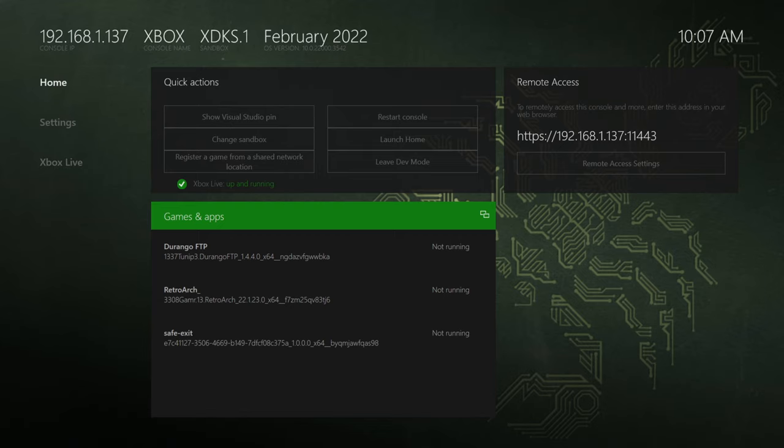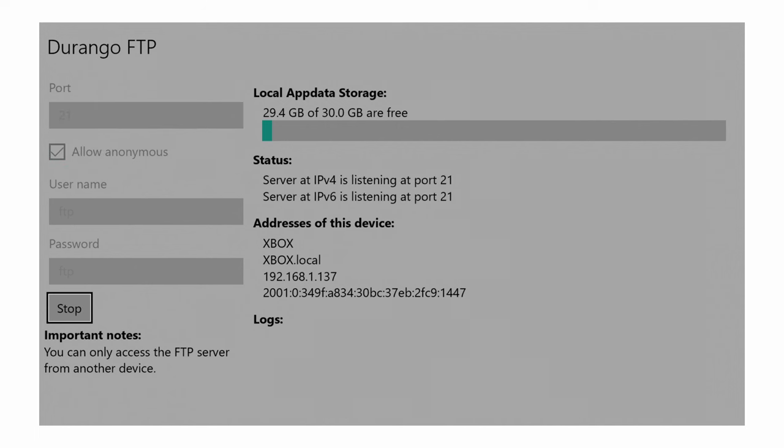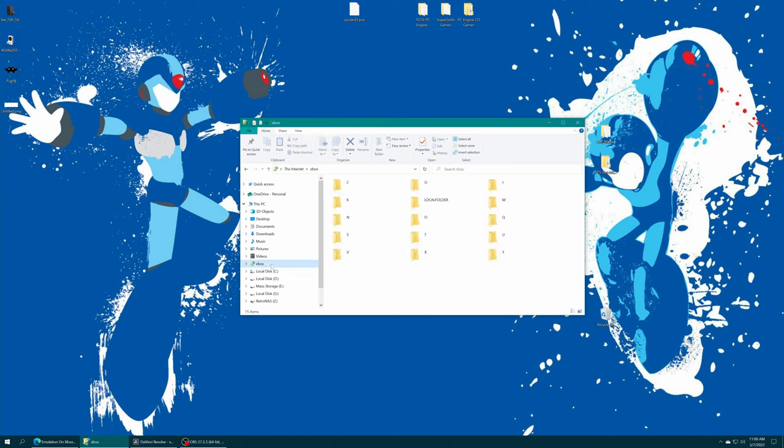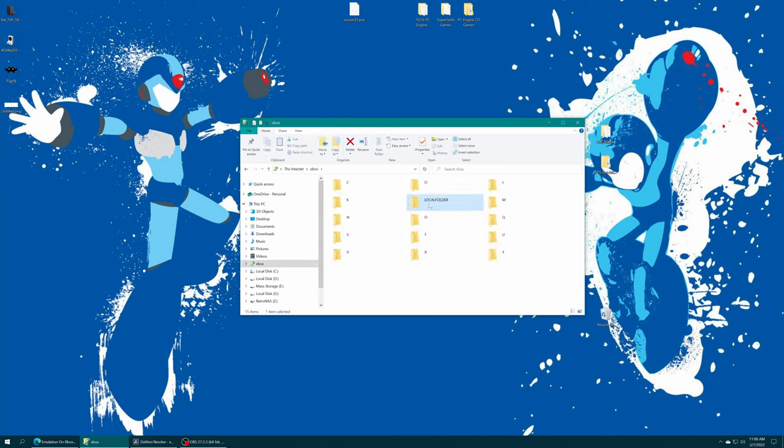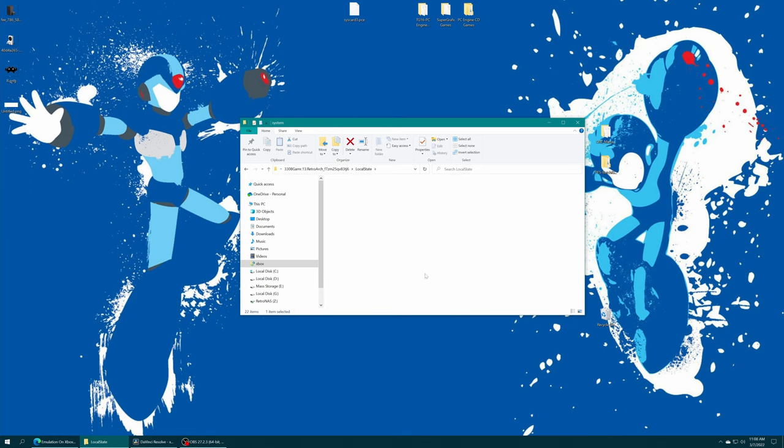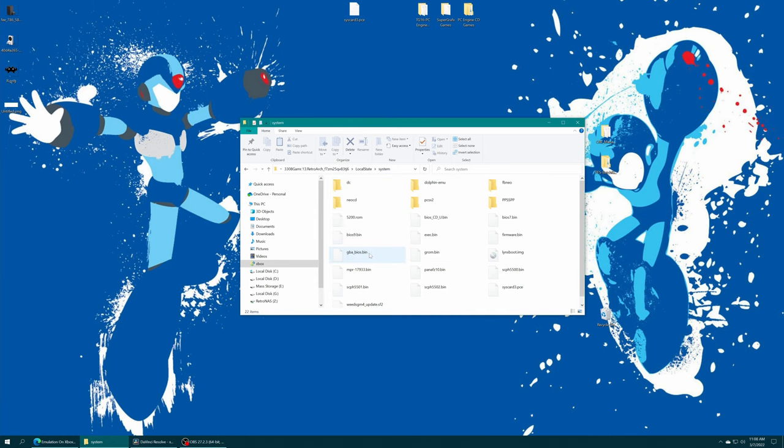Or if your system folder is still in the Q drive, open up Durango FTP and start your file share. And now access your Xbox's FTP file share using your preferred FTP method, local folder, retroarch folder, local state, system, and drag the BIOS file in. Done.